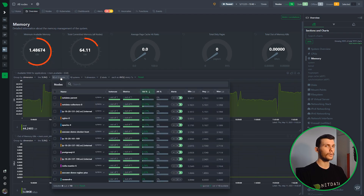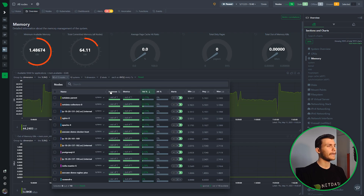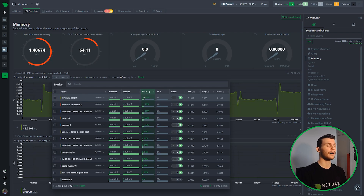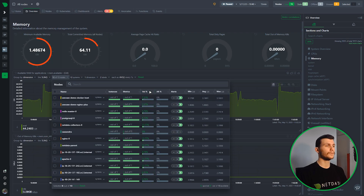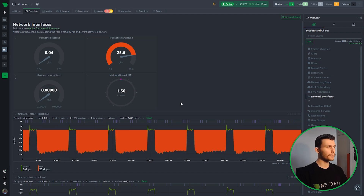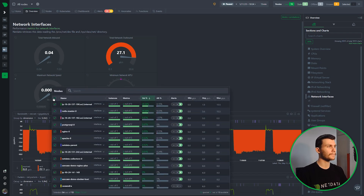Moving on to the nodes dropdown, we see a list of all nodes contributing metrics to this chart. We get valuable info: how many instances each node has, how many metrics, and the node's contribution to the total volume of the chart. For example, the data parent contributes 11.77% of the whole volume. We can also see anomaly rate (zero in this case), current alerts, and statistical values — minimum, average, and maximum — in the chart's units. You can order by any of these fields.